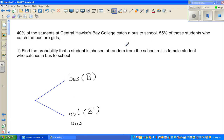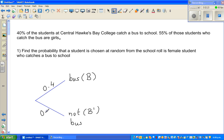40% of the students at Central Hawkes Bay College catch a bus. So 40% catch the bus — that is 40 out of 100, which as a decimal is 0.4. How many do not catch the bus? Obviously 60%, which is 0.6. And 55% of those students who catch the bus are girls.